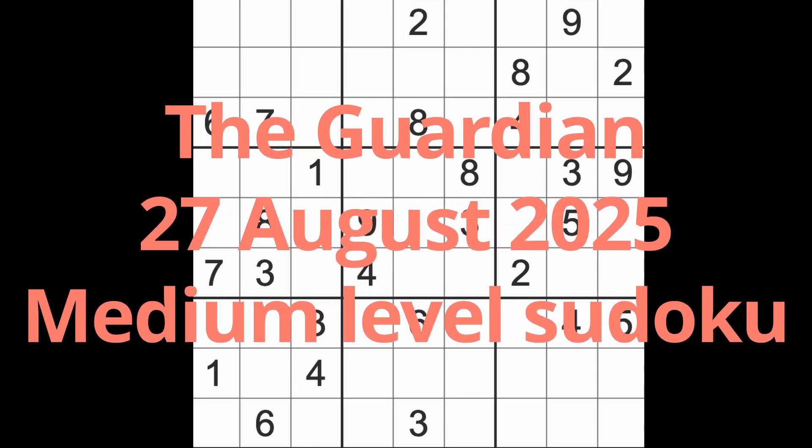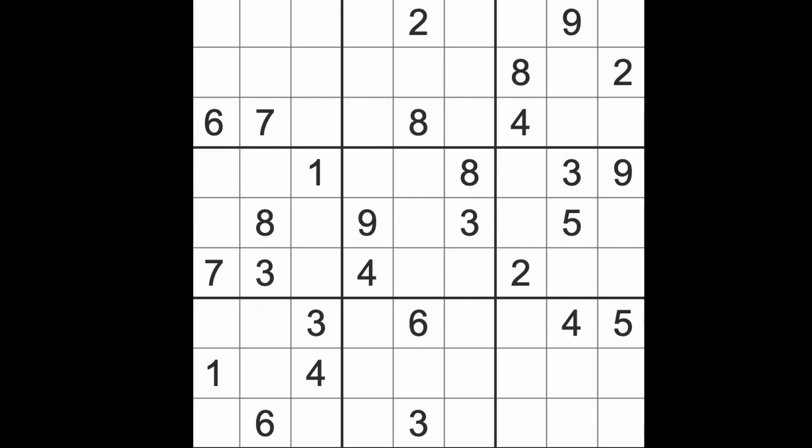Hello fellow Sudokans and welcome to Zen and the Art of the Guardian Sudoku Puzzle. It's Wednesday the 27th of August 2025. I hope you are keeping well and that your throats are not sore. Mine is. Unfortunately I've had a sore throat since yesterday evening, well actually since Monday, because I'm speaking far too much. So I should try to limit the amount of conversation I have with you today.